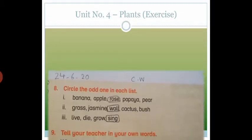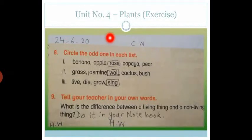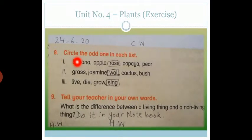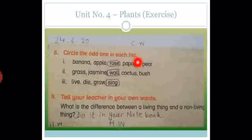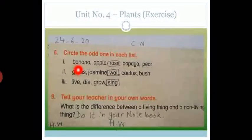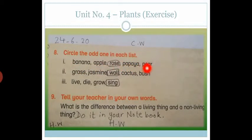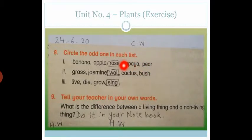Now you have to open page number 37 and first of all write the date and CW. Now look at question number 8: circle the odd one in each list. Number 1 is banana, apple, rose, papaya and pear. Banana, apple, papaya and pear are all fruits, and rose is a flower. So rose is the odd one. You have to circle rose.